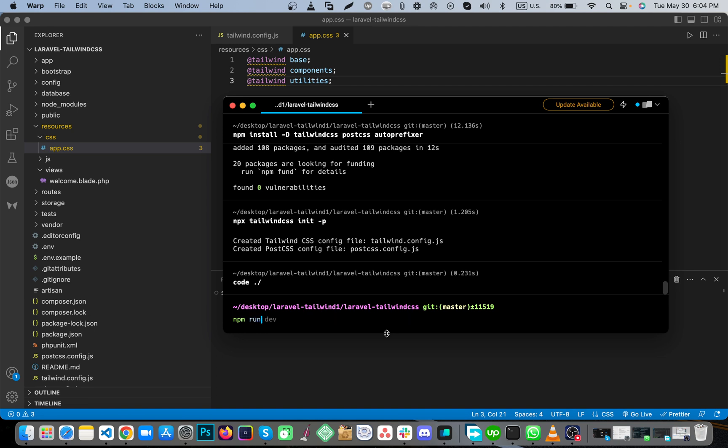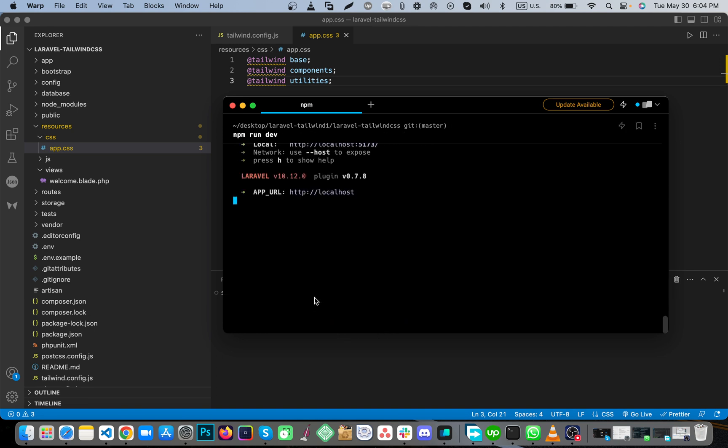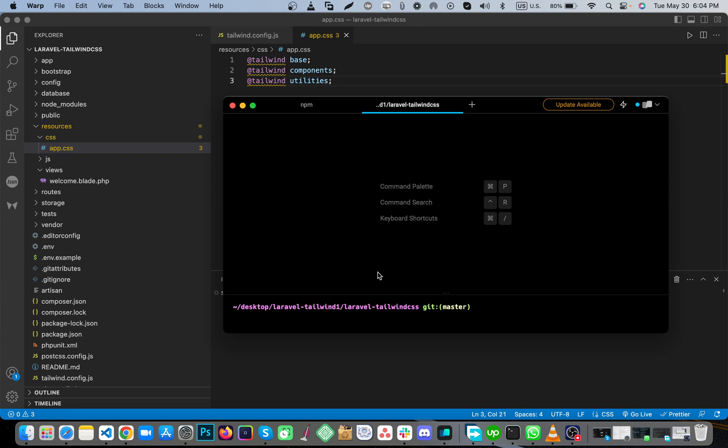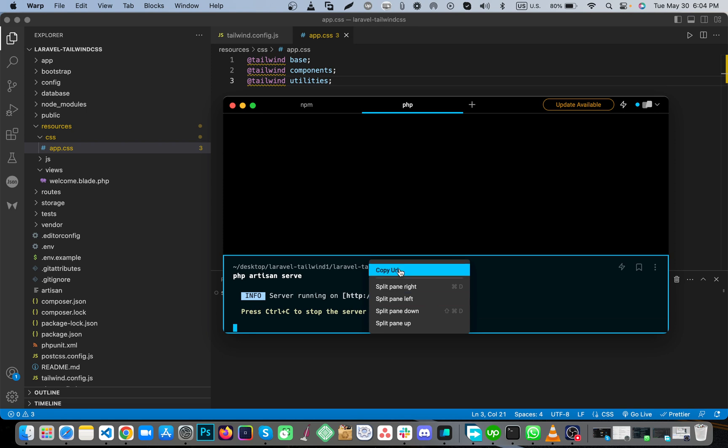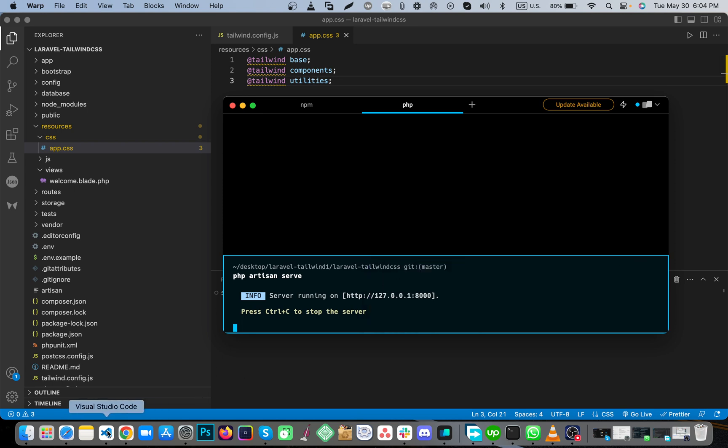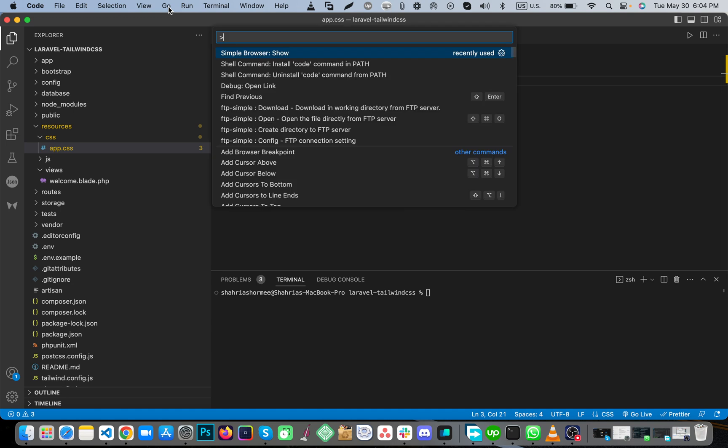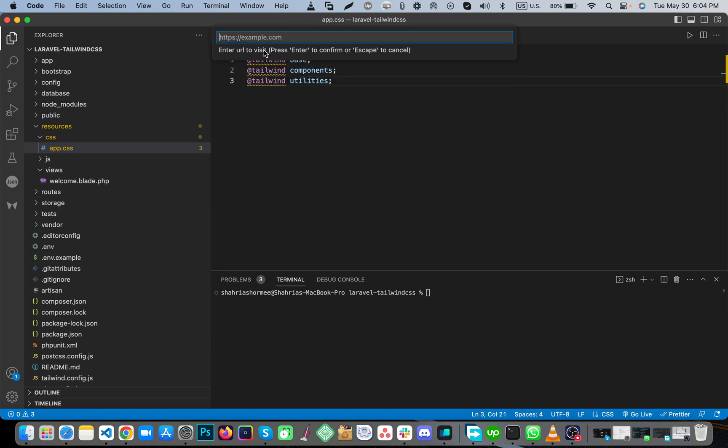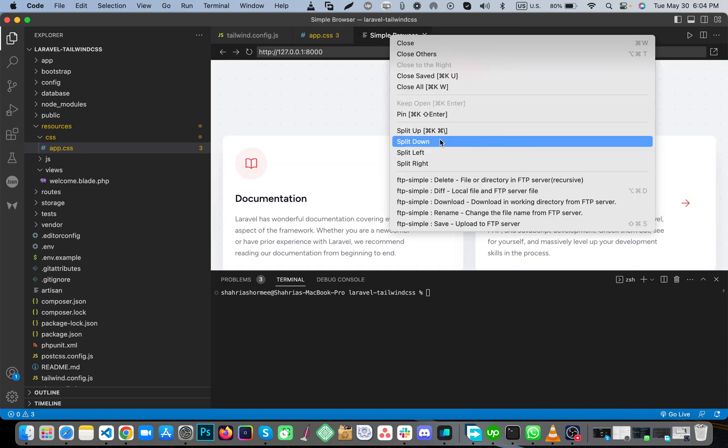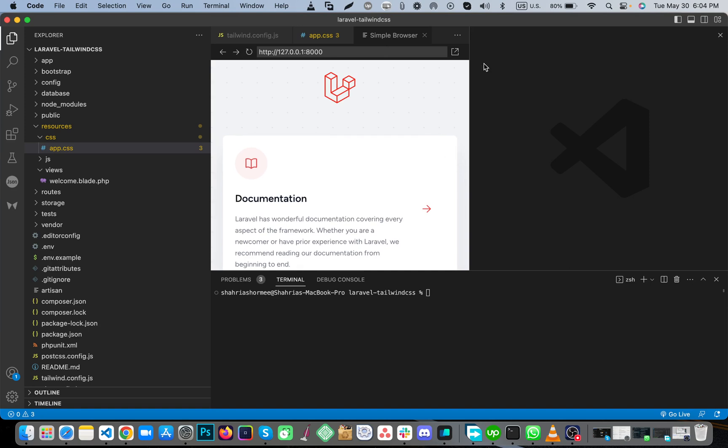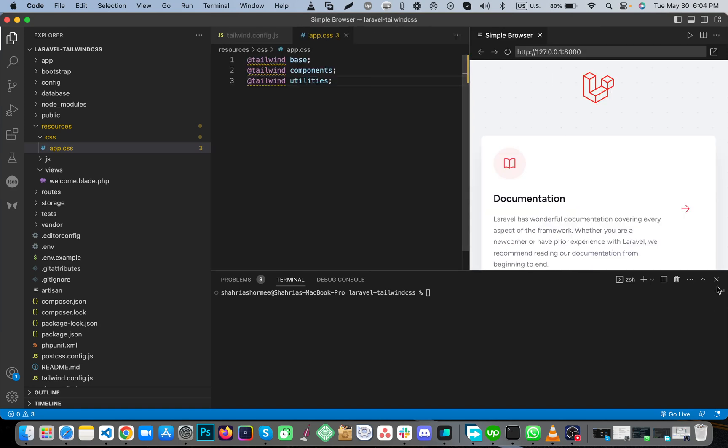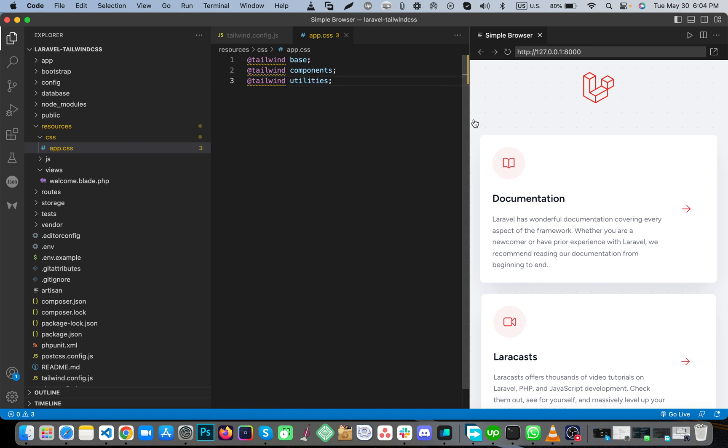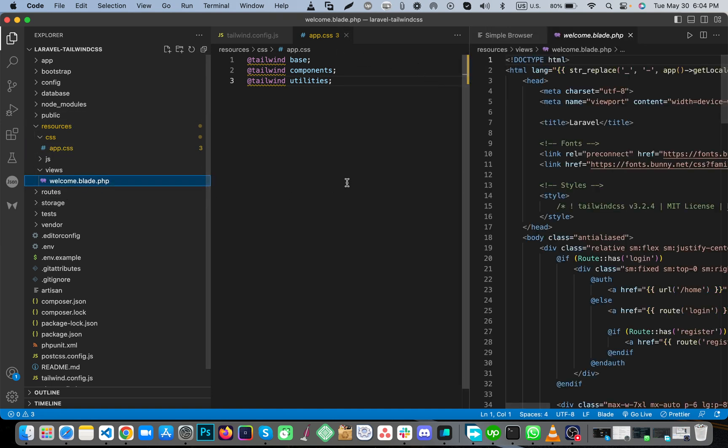npm run dev. And again, another partition for php artisan serve. Copy and paste the URL into your browser. Then open welcome.blade.